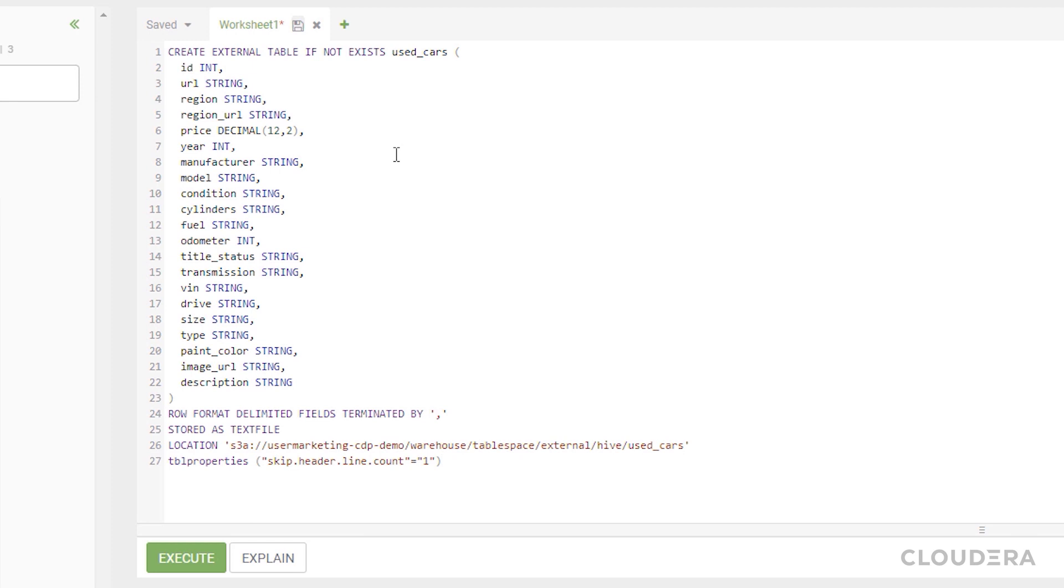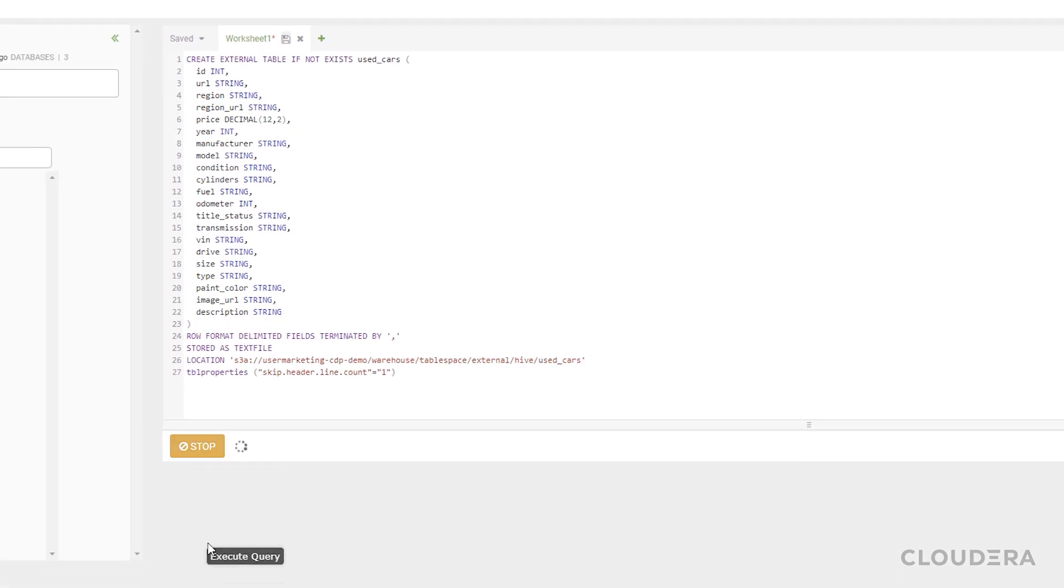I already put a CSV containing data about used cars into S3 storage on AWS. To load that CSV into the User Marketing Default Database catalog, I'll run a CREATE EXTERNAL TABLE command.